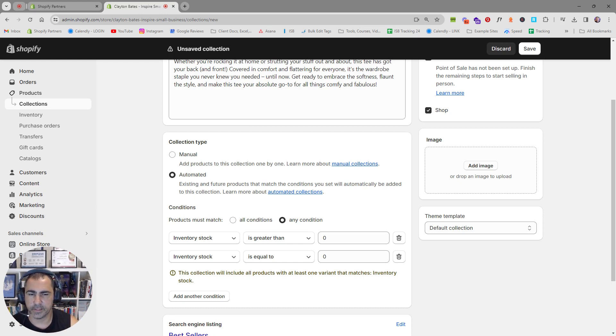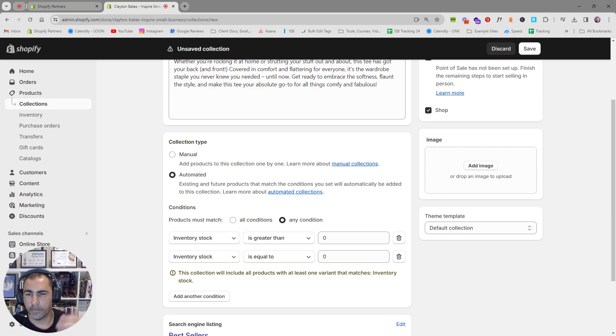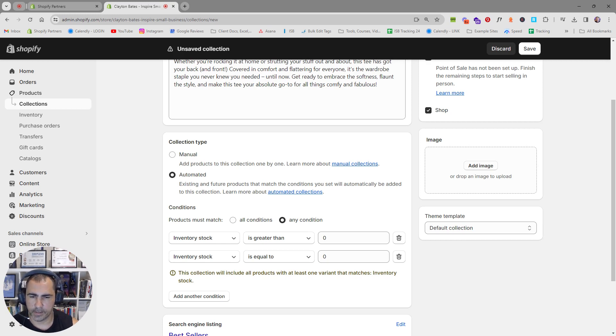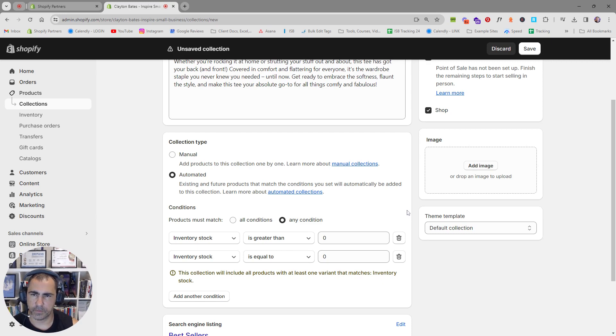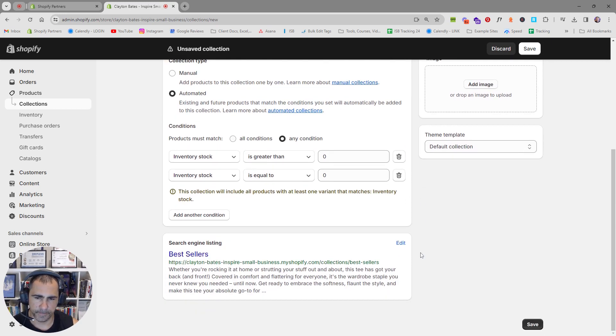And then the other thing as well, normally for a best-selling collection, the best sellers are going to be at the top. So most likely the top products that are best sellers are going to be sold out. That's why I have an issue adding this condition. But it's up to you, whatever you think works better, you should do it that way.